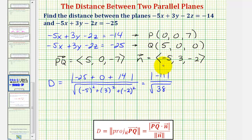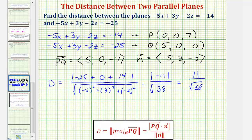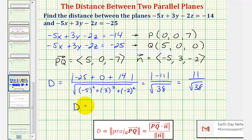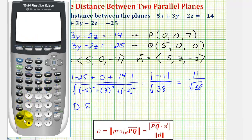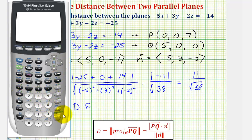Simplifying, the exact distance would be eleven divided by the square root of thirty-eight units. Let's also get our decimal approximation: eleven divided by the square root of thirty-eight is approximately 1.784.